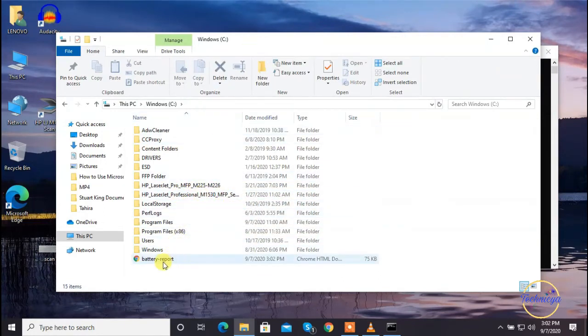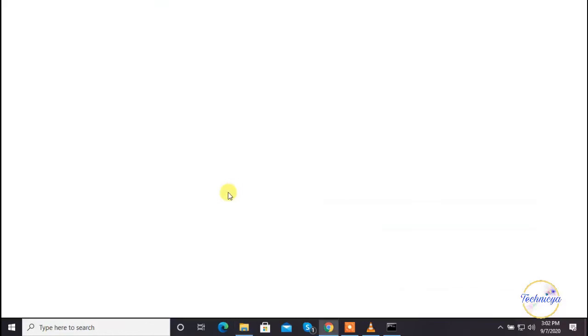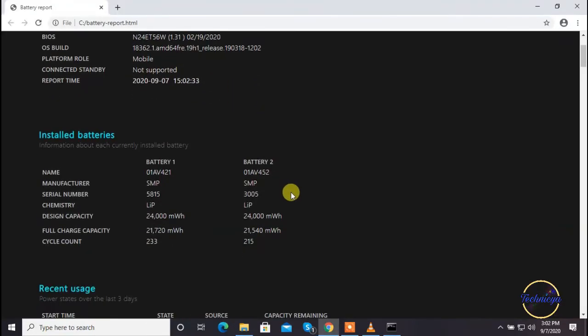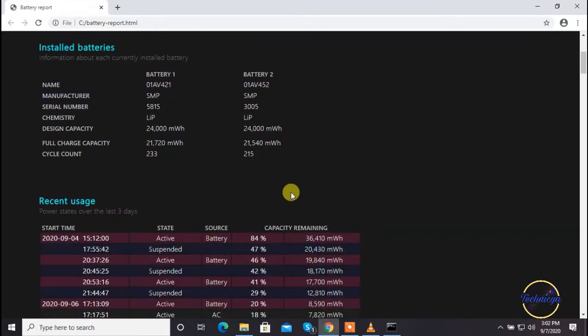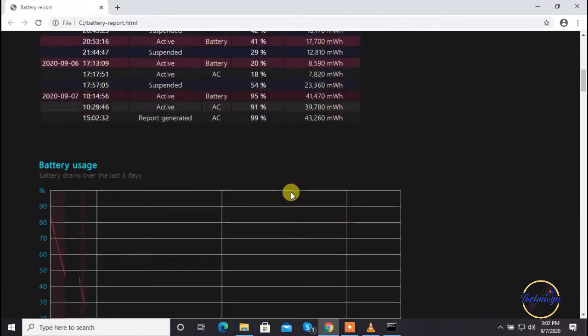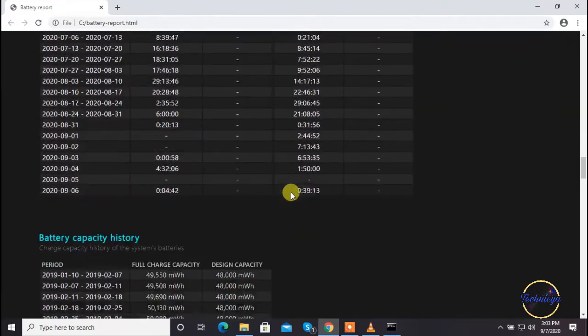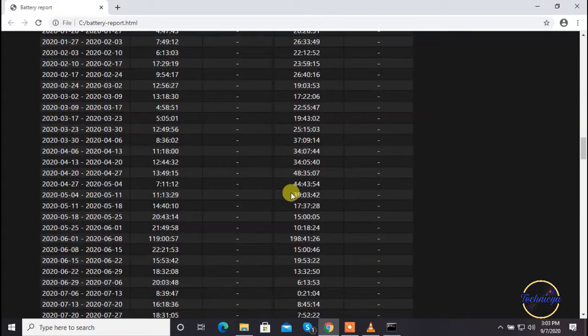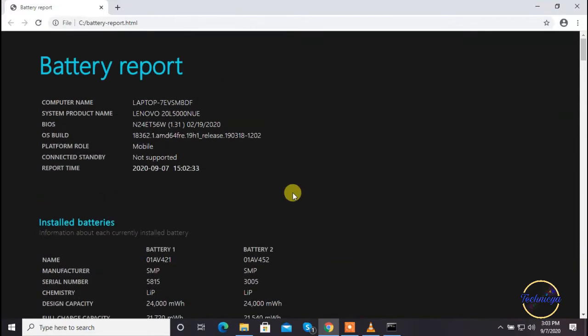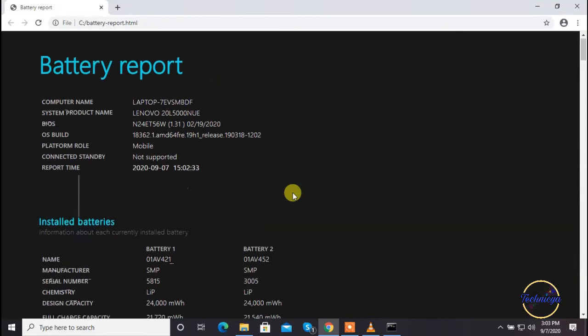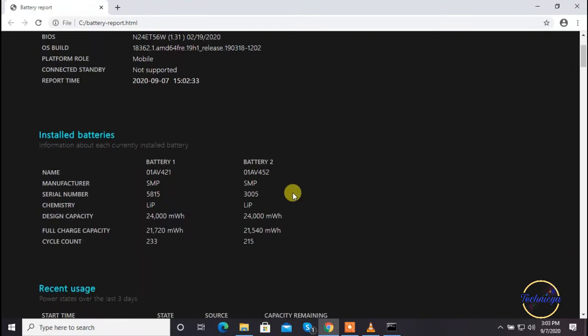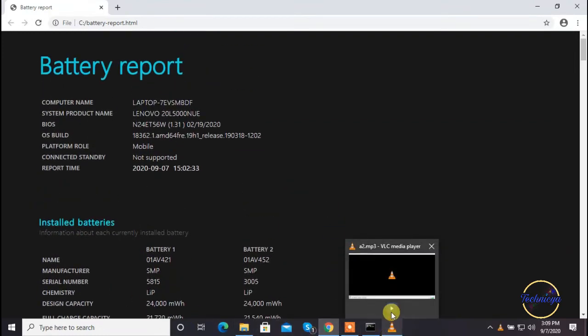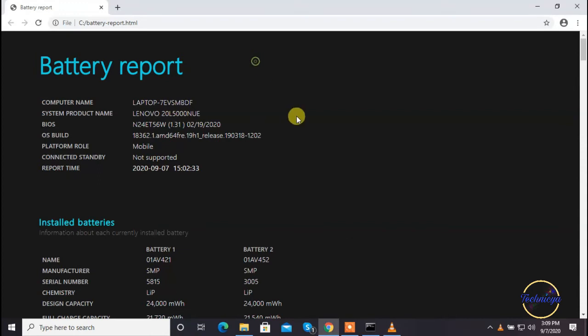You will see the detailed battery report in your browser. By following the methods shown in this video, you can easily create a detailed battery report in Windows 10 and monitor your battery performance in a very elegant and simple way. Here you can see the detailed battery report of my Lenovo T480 laptop.